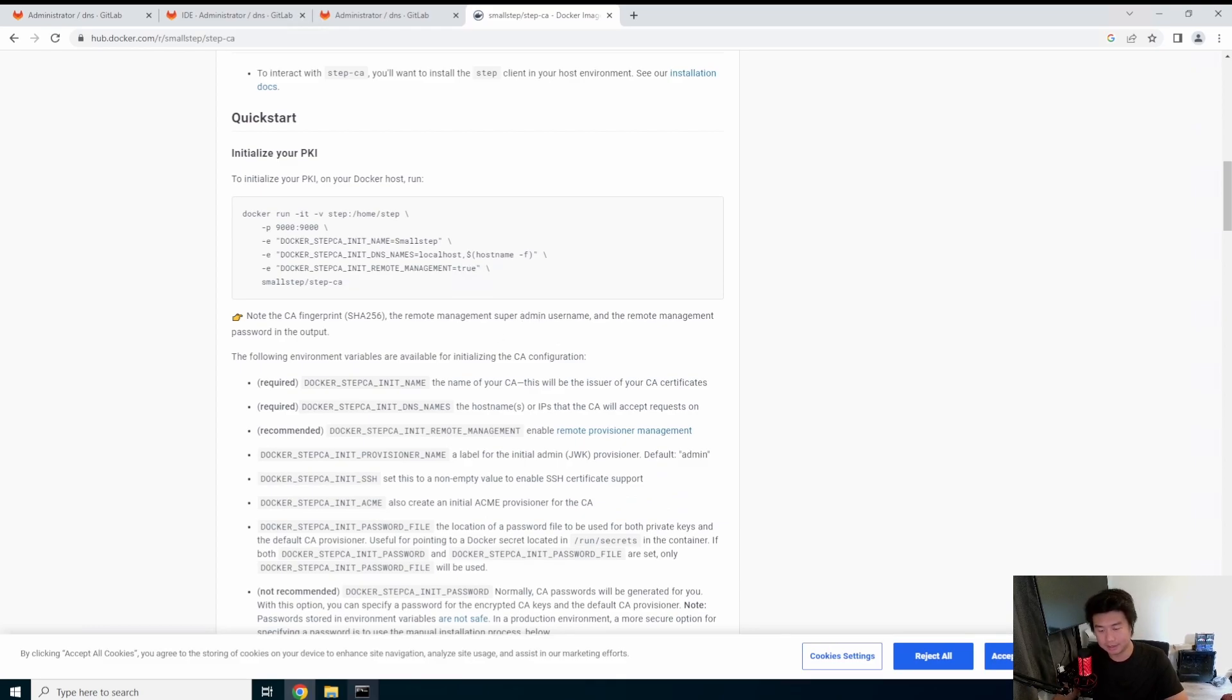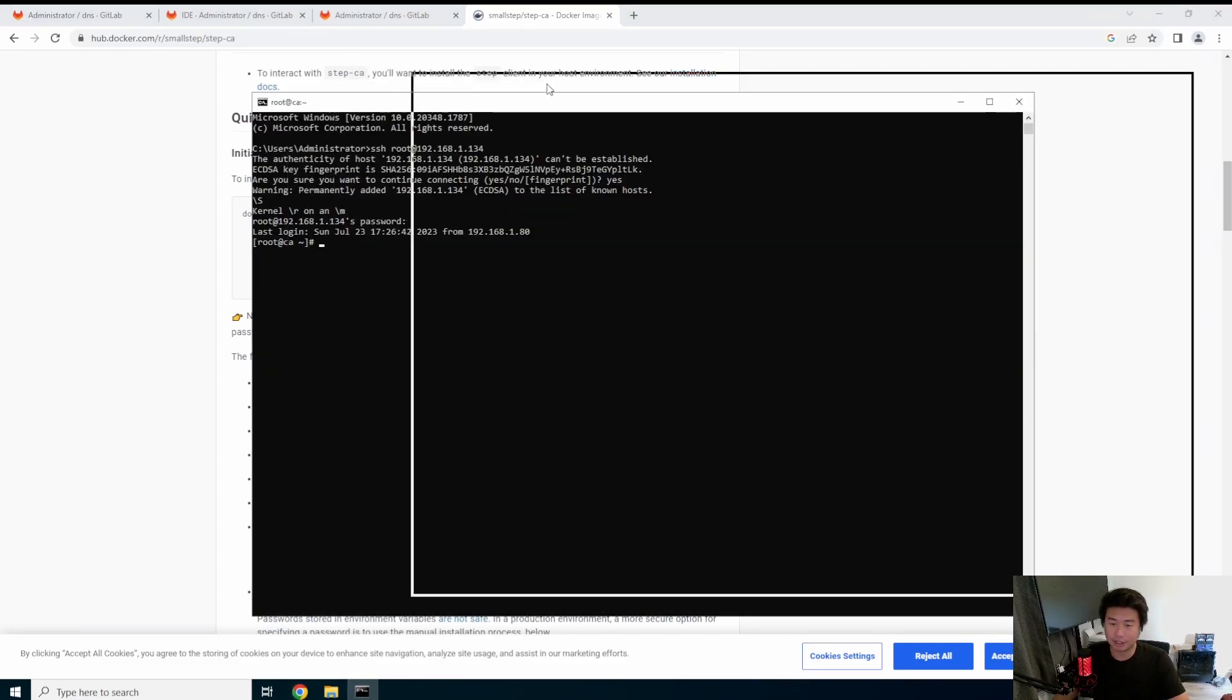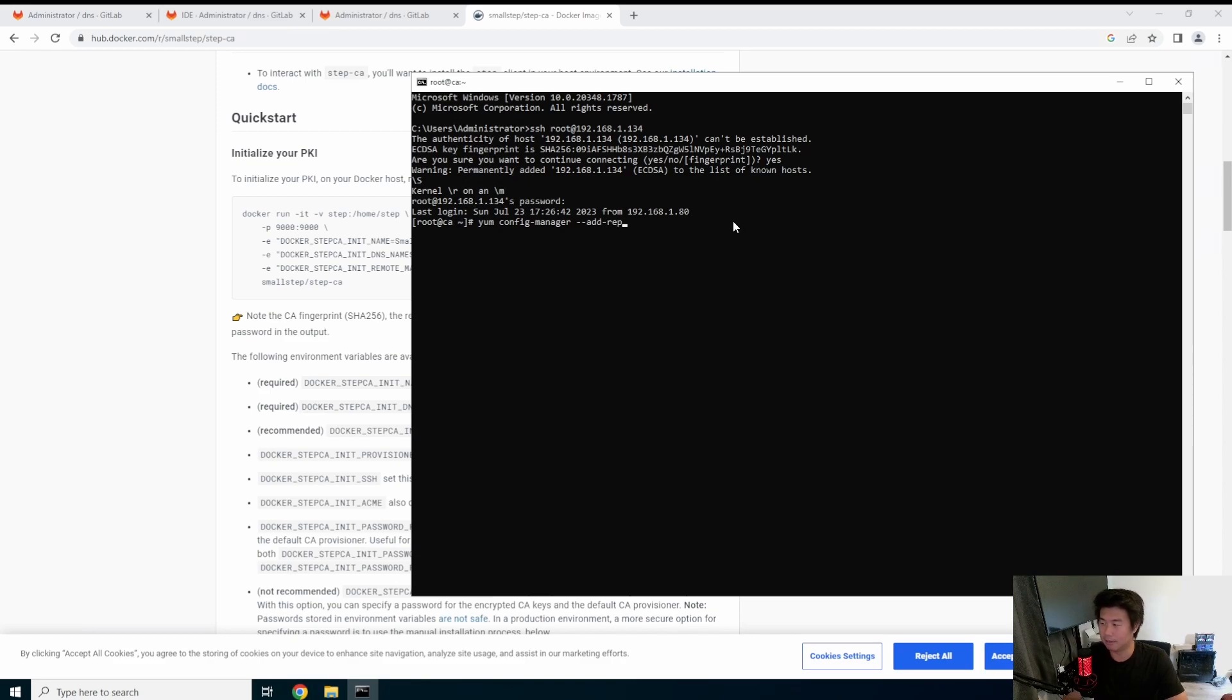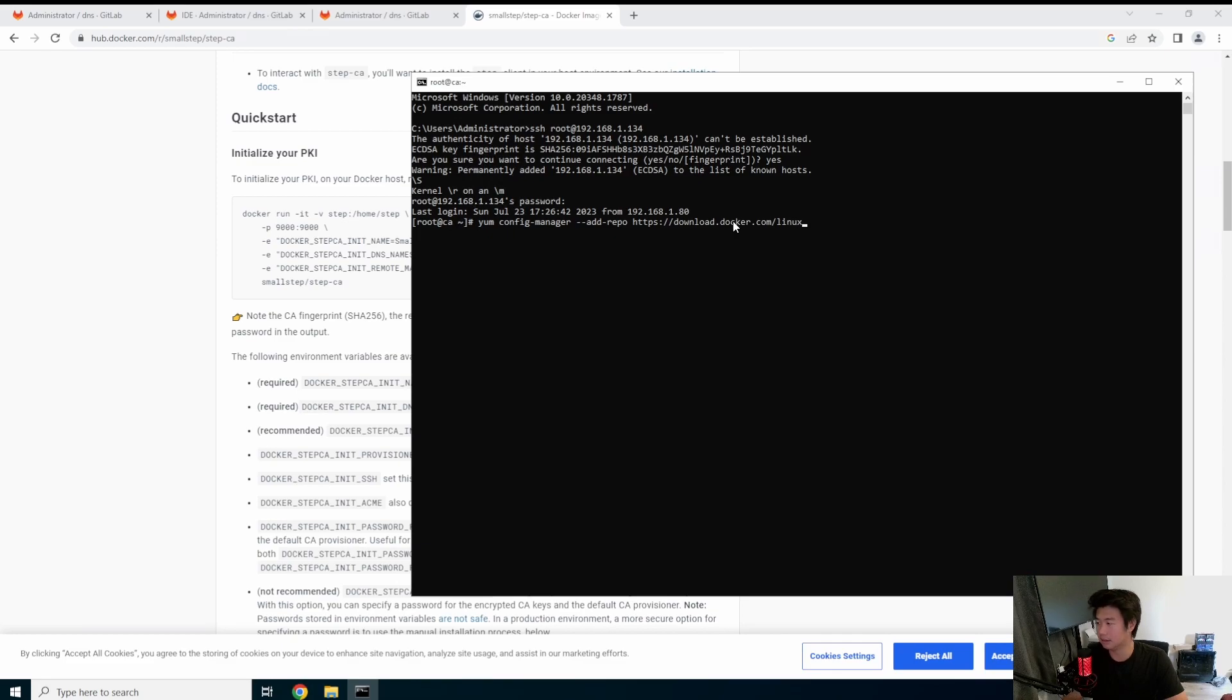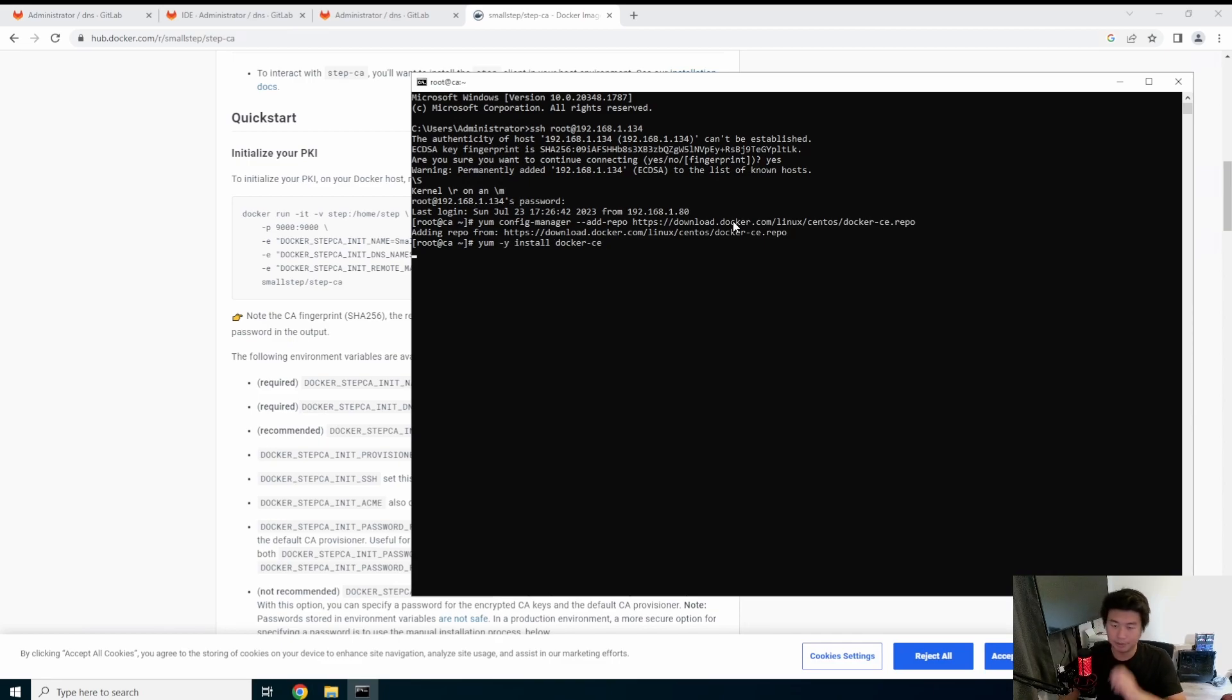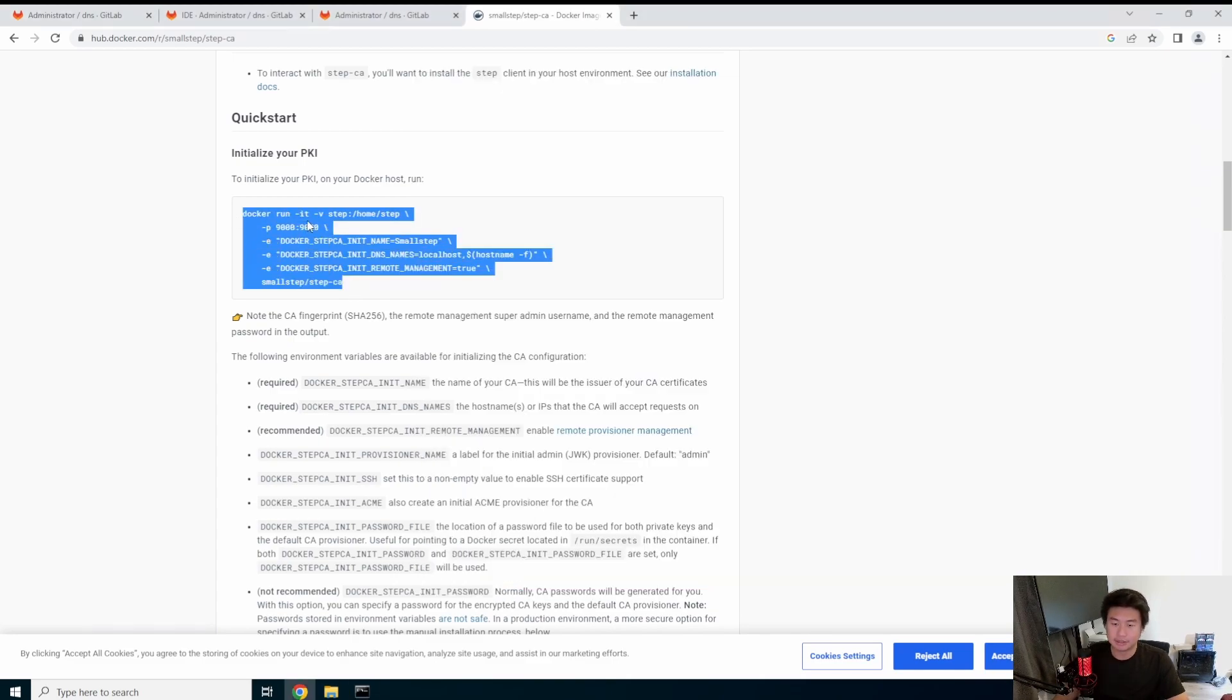We will essentially just use the Docker image, put in the values that we need to, and then let it run. So in this case we'll open our server. We need Docker installed. So we'll go through that - config manager, add the repo for Docker, install Docker Community Edition. And we'll let that install.